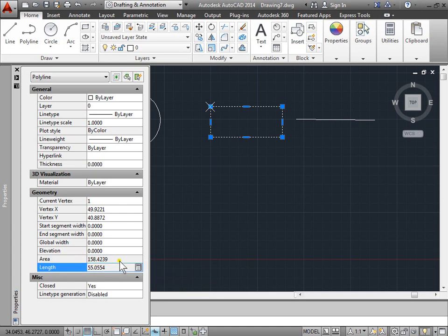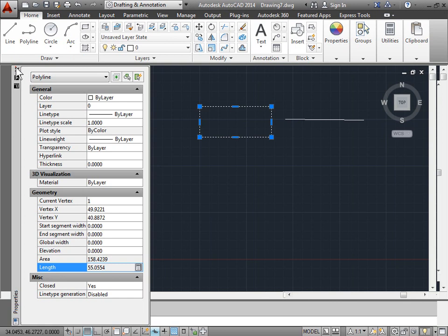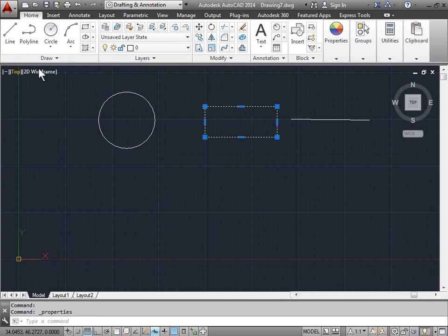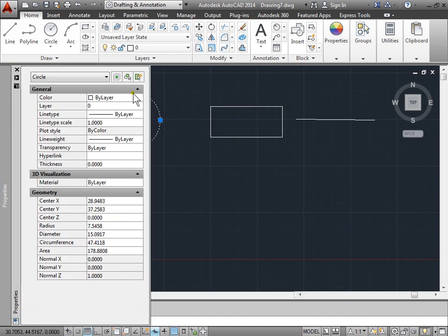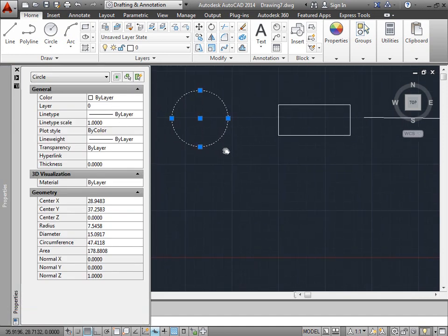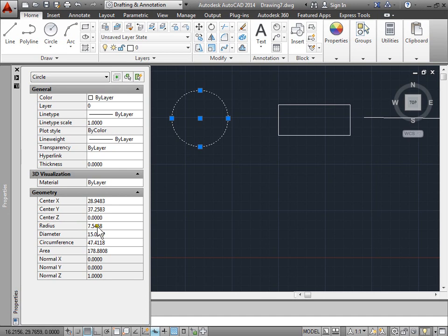I'll go ahead and hit Escape, exit out of that, select a circle. And once again, I'll press Ctrl-1 to look at the properties. I'll pan over to the side just to see the circle. And again, this time we have a radius, a diameter, a circumference, and an area.